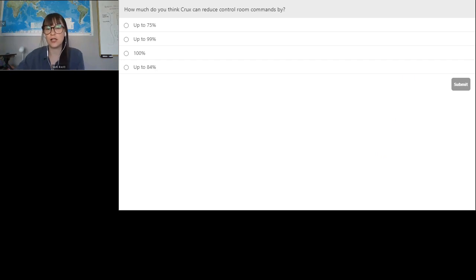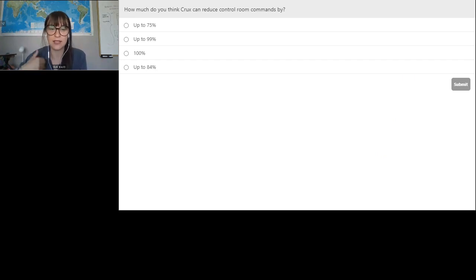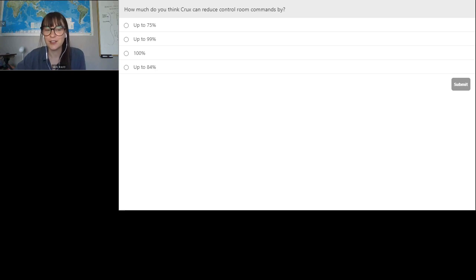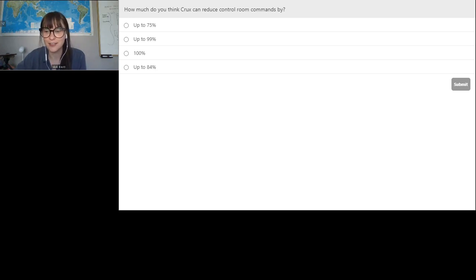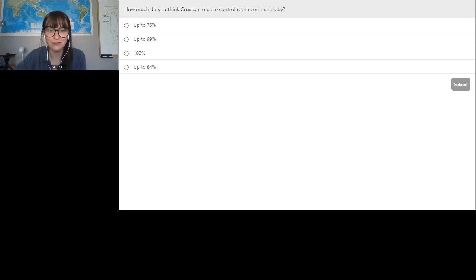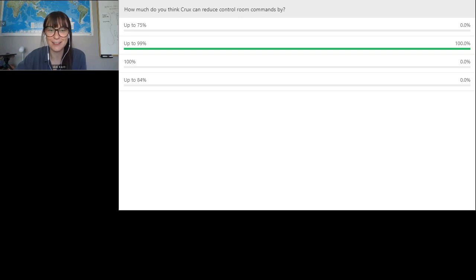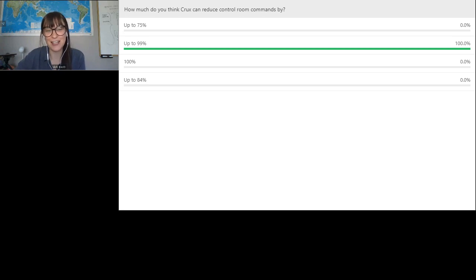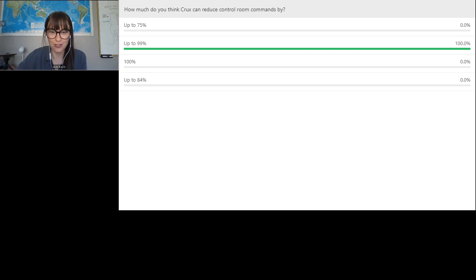So let's go to the first poll question. How much do you think Crux can reduce control room commands by? So the commands that an individual control room operator is issuing. I'll give everybody 10 seconds to think about the skill testing question. I think that's it. Okay. Let's go to results up to 99%. Okay. Some people have read my website. Awesome. Yes. And that is correct up to 99%. So, you know, automating out all of those intricate procedures, checklists, and rules of thumb for control room operators.